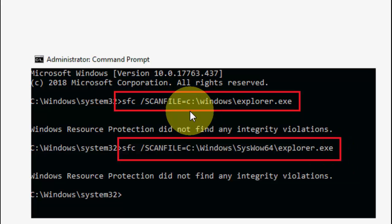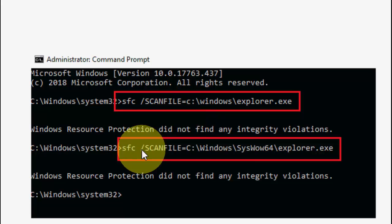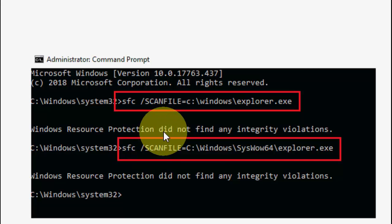First, copy and paste the first command from the video description and hit enter. Second, copy and paste the second command and hit enter after each one.